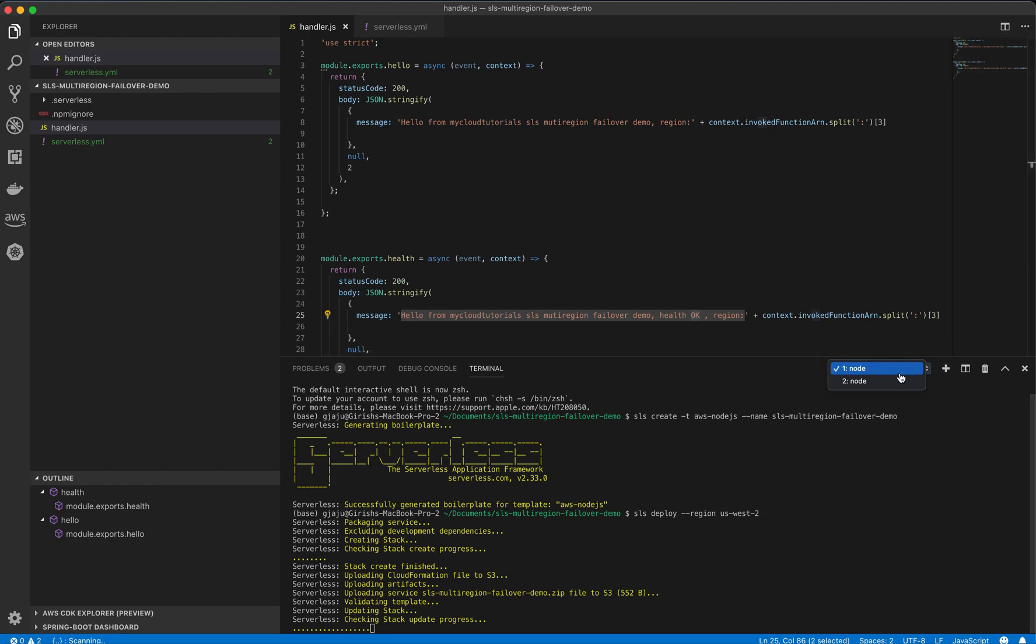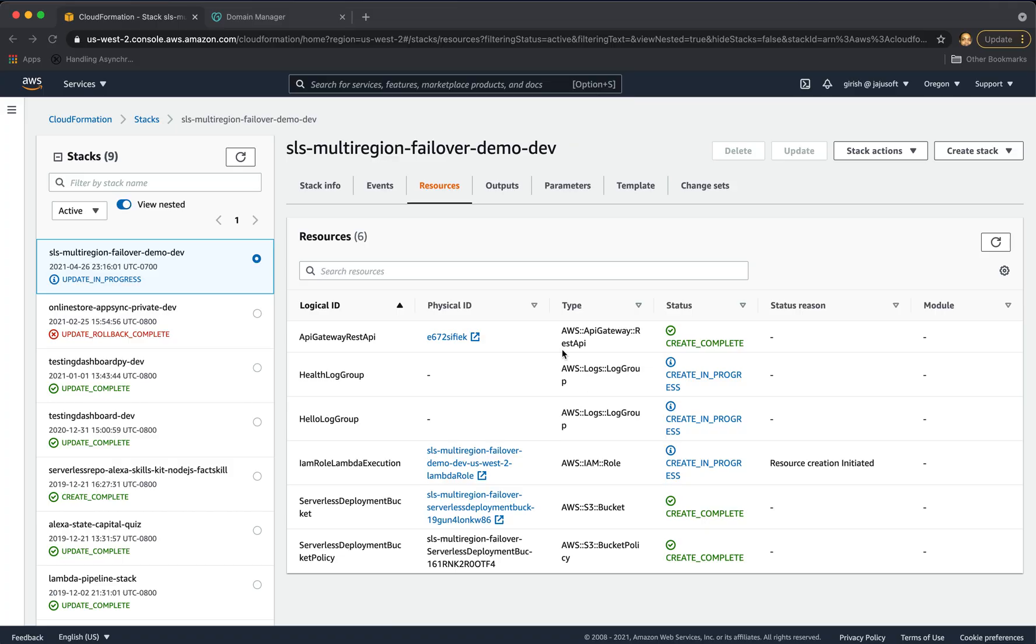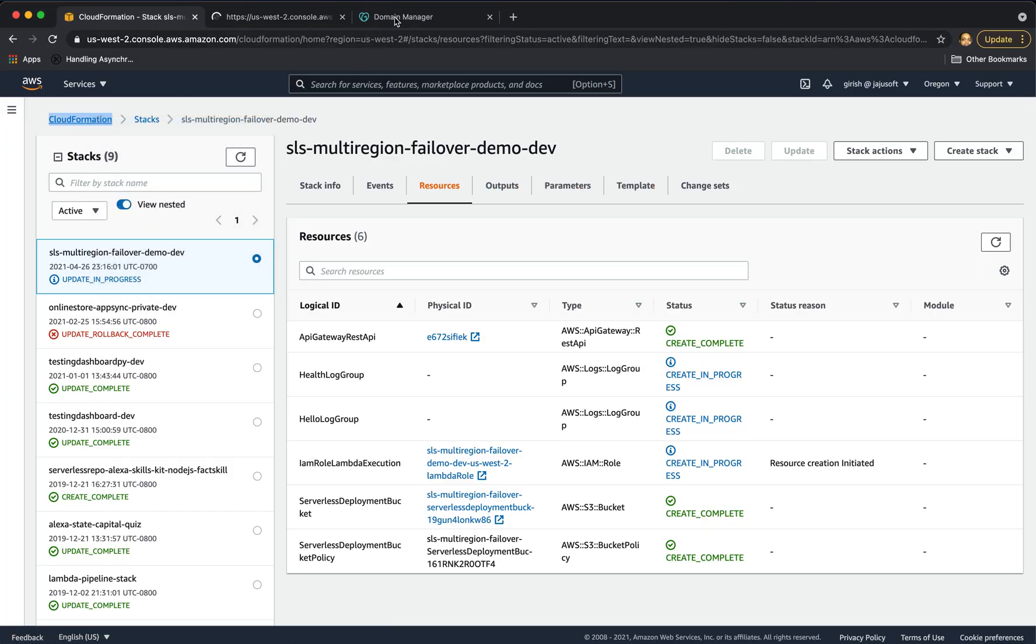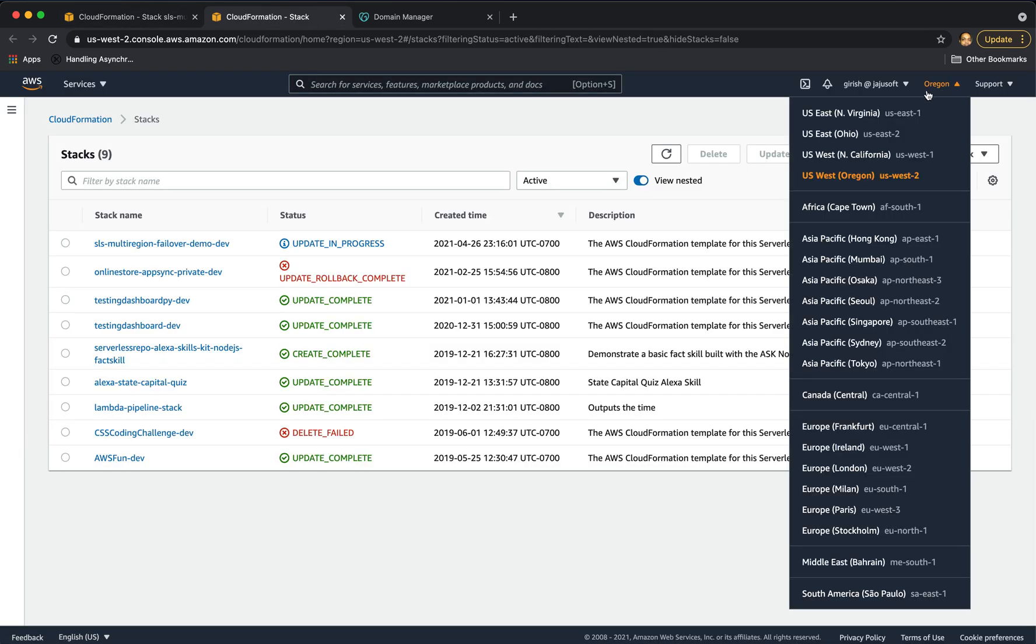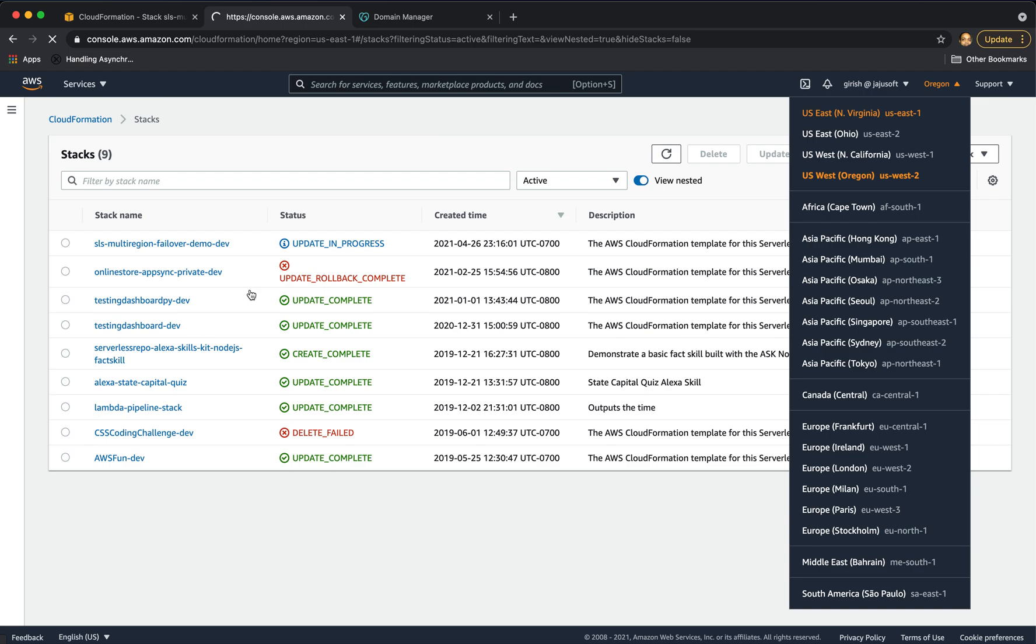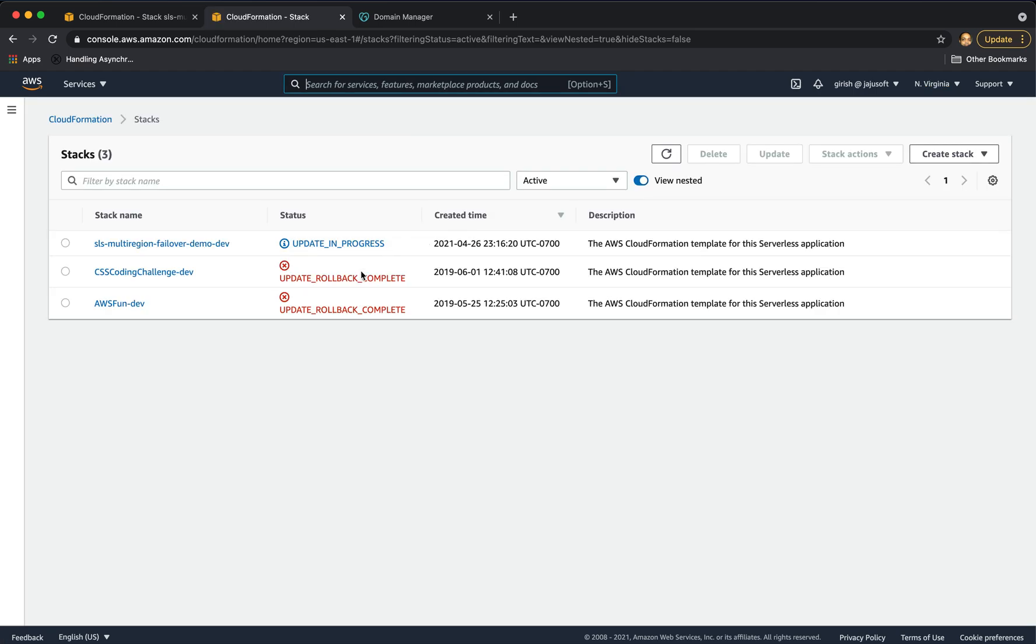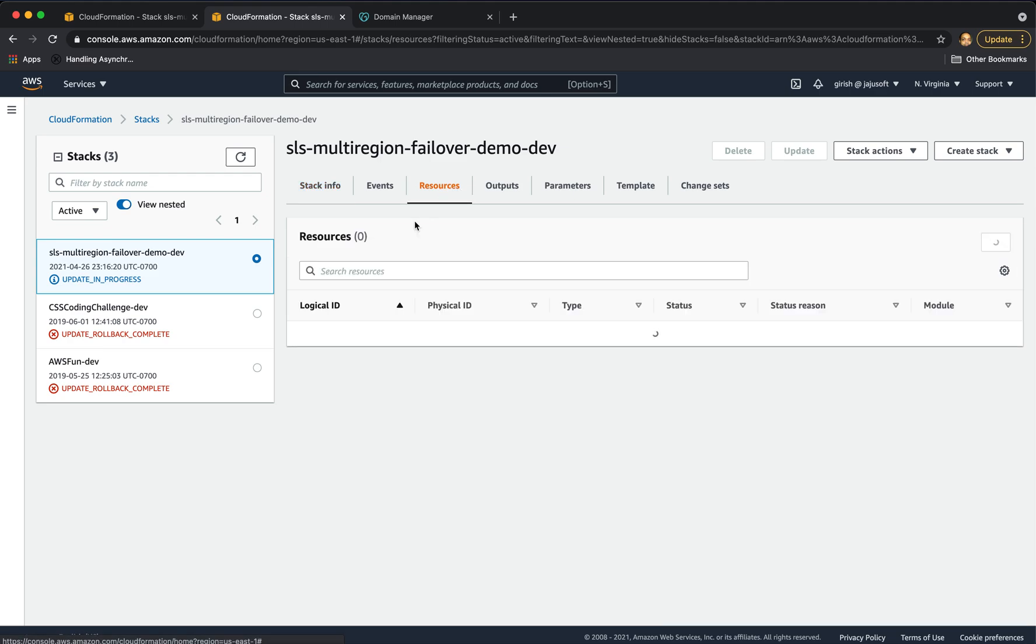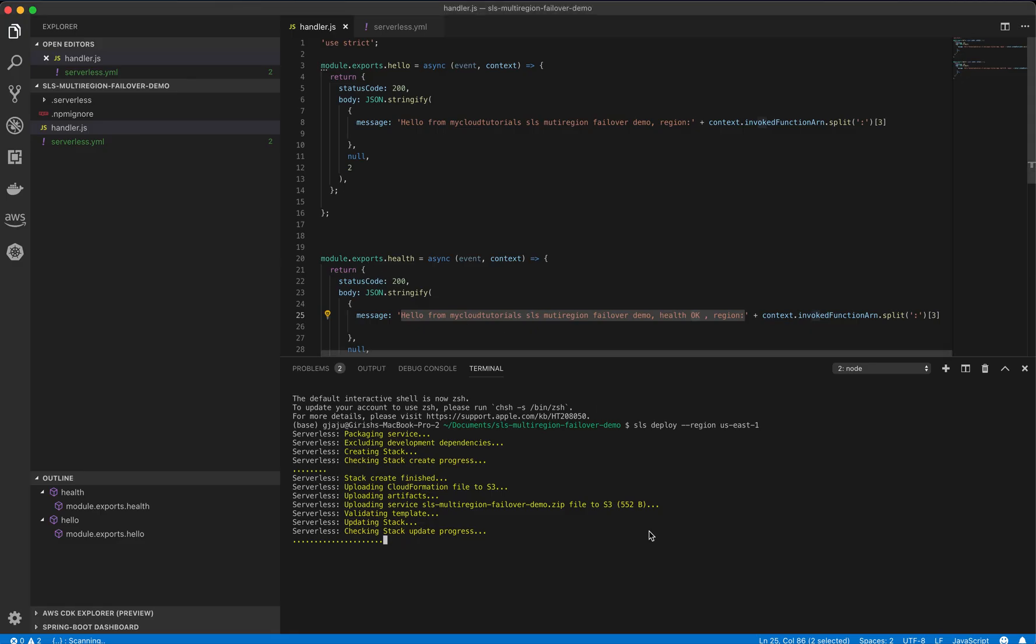Let's check the progress of the other one. So we can go to cloud formation and let's go to open a new tab and go to cloud formation in us-east1 which is the north virginia region. And as you can see, this is in progress here as well. We'll wait for these to finish and we should get the endpoints.